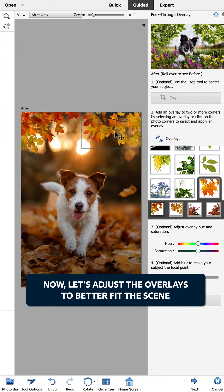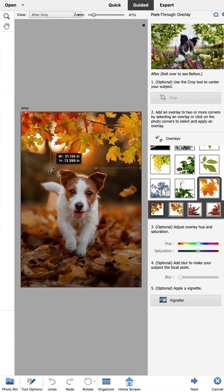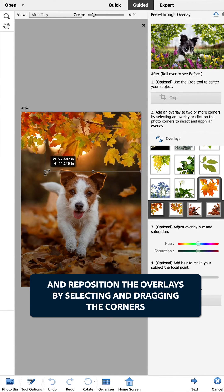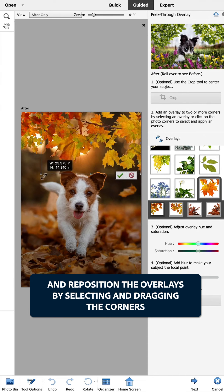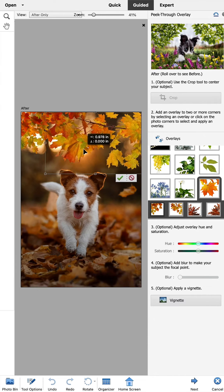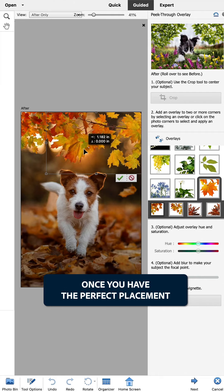Now let's adjust the overlays to better fit the scene. We can change the scale and reposition the overlays by selecting and dragging the corners. Make sure you click the green check mark once you have the perfect placement.